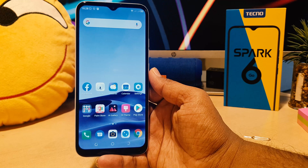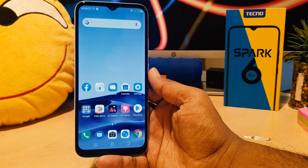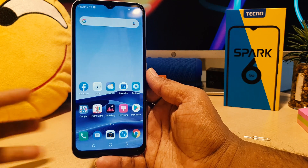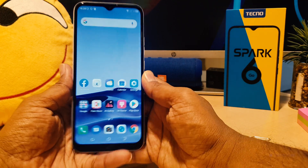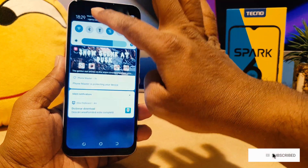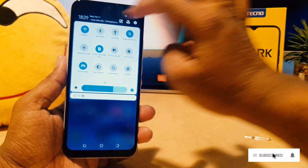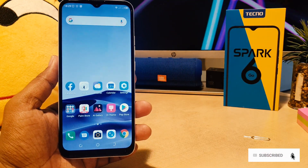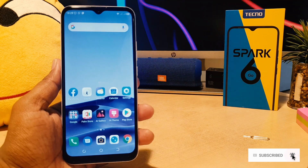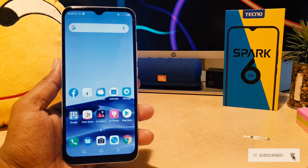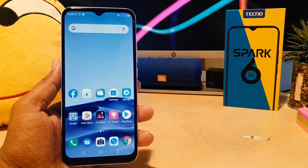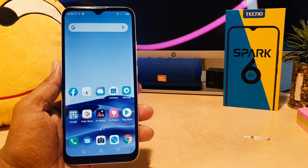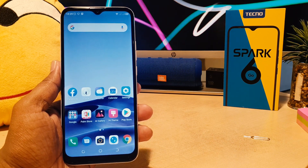You might have recently bought this Tecno Spark 6 Go and you were wondering, or you noticed that in your phone the clock time appeared in 24-hour format, which even in my cell phone makes me very confused. I want to enable the 12-hour format, which is really very useful and easy to understand.